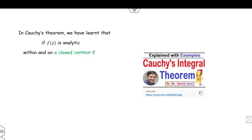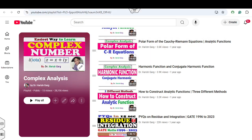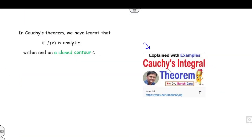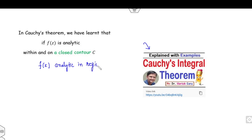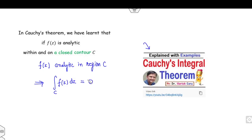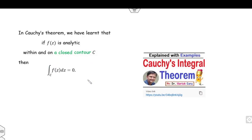Now students, let's start with this video. In our last lecture — which is available in this playlist — we discussed the Cauchy integral theorem, which states that if f(z) is analytic in the region R or on the curve C, then the integral of f(z) over curve C is zero.